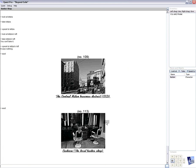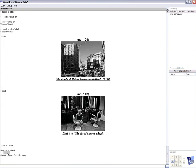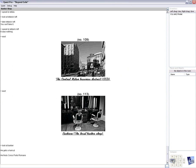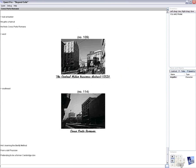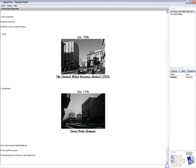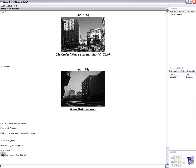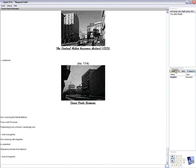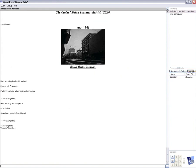Ah, the barbers returned. He gets a haircut. He finds Corso Porto Romano, which is the one in the bottom corner there. So let's go there, just down here. Corso Porto Romano. He's learning the Berlitz method from a tall Prussian pretending to be a former Cambridge don. Here's another woman, Angelica. Let's look at her. He's training with Angelica, a centerfold, strawberry blonde from Munich. Speak to her. She says nothing. Okay.